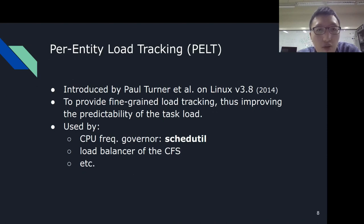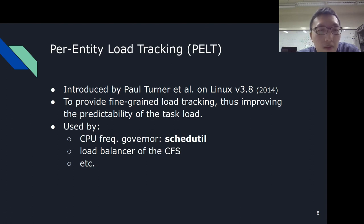Per-Entity Load Tracking, or PELT, was introduced by Paul Turner et al. in Linux version 3.8. Prior to PELT, Linux tracked loading on a per-run-queue basis. The deficiency with this is that the scheduler would not be able to know exactly which task is contributing load to the run queue, which may in turn lead to bad decisions — for example, migrating a light-loading task to another CPU instead of the heavy-loading one. PELT is now used by one of the CPU frequency governors, namely schedutil, which can adjust the CPU frequency more accurately because of the detailed information. Another use case is load balancing in CFS, which can then migrate tasks based on per-task loading instead of choosing one blindly.